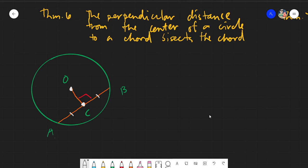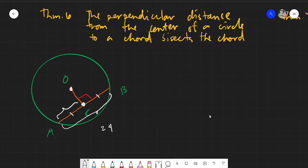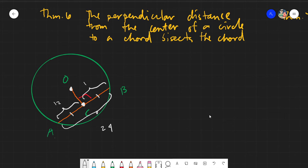So meaning, if the entire given chord is, say, 24, then this specific portion of it is 12 and the other portion is also 12 units. That is the concept of Theorem Number 6.